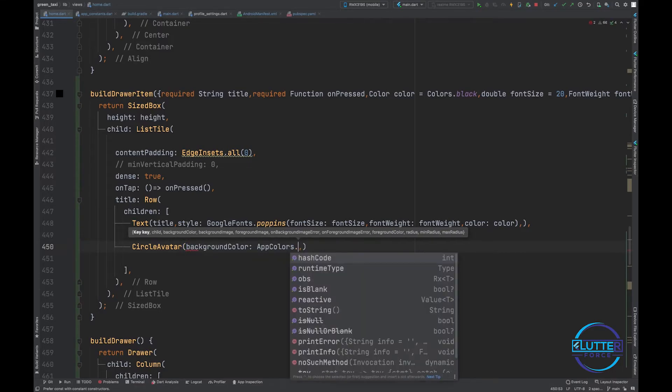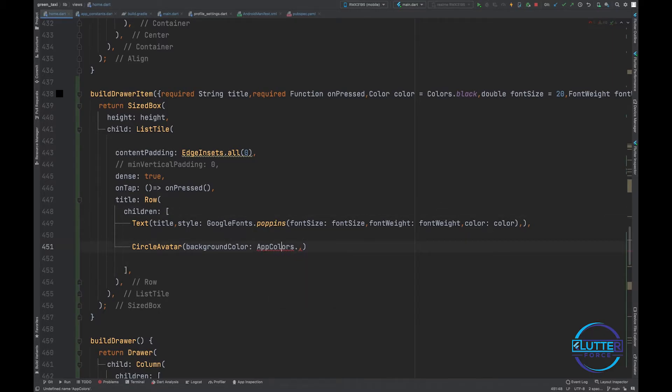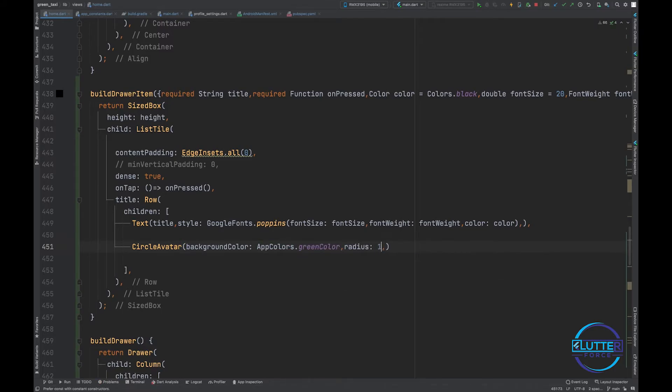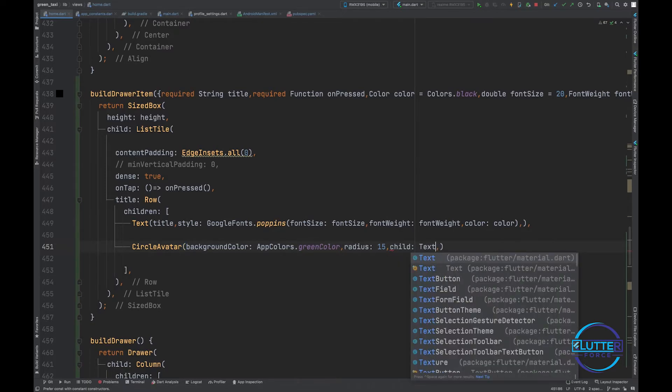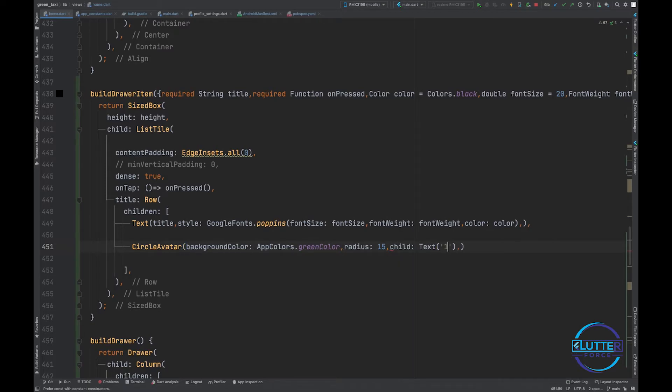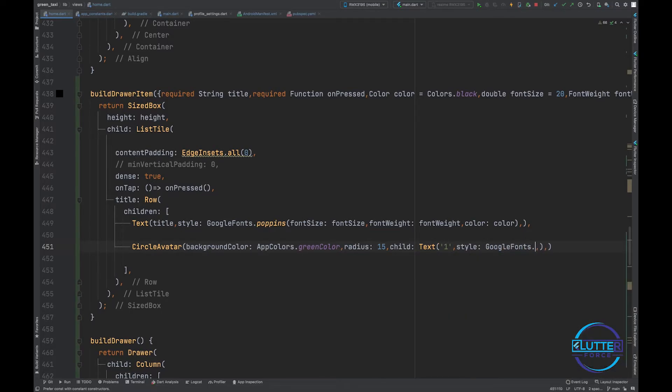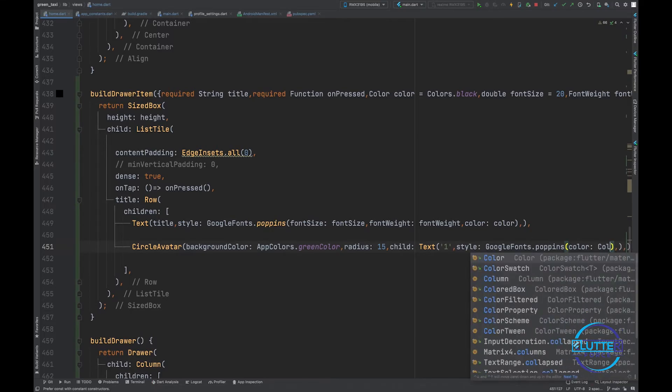App color and we have to import app colors that contain green color. Then we have to provide radius of 15 and we have to provide child of text. For now let me show one, and style should be Google fonts dot Poppins and color should be white.